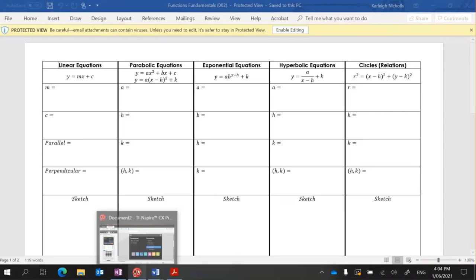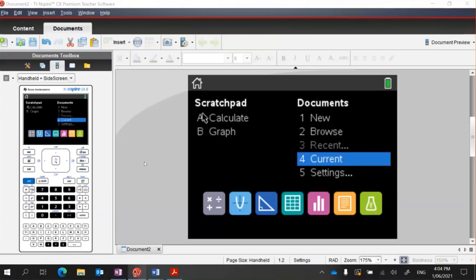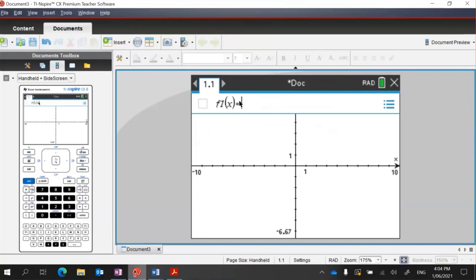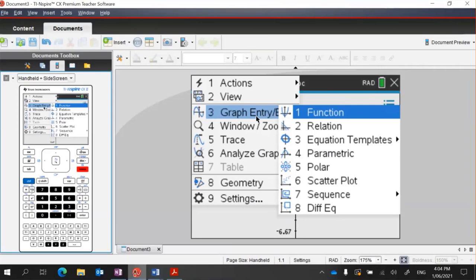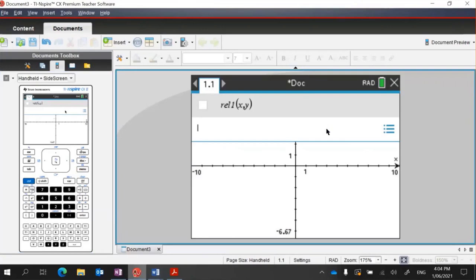Just giving a quick brief download — I'm going to start with a new page. You can see that I've added a graph page. Something that I quite strongly recommend is to put these in as a relation, so then the students don't have to toggle between functions and relations. If you go to your menu option Graph Entry Edit and go to Relation, you can type anything in — circles, linear equations.